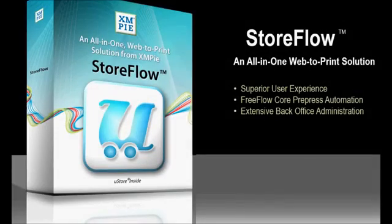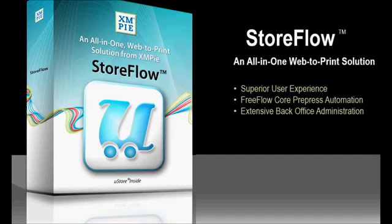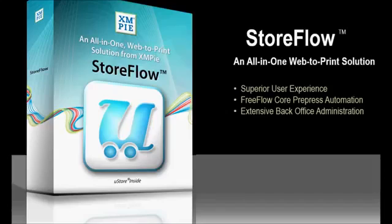StoreFlow is truly an all-in-one web-to-print solution, creating easy-to-use ordering workflows, combined with Xerox FreeFlow Core's prepress automation and extensive back office tools for reporting and production job management.